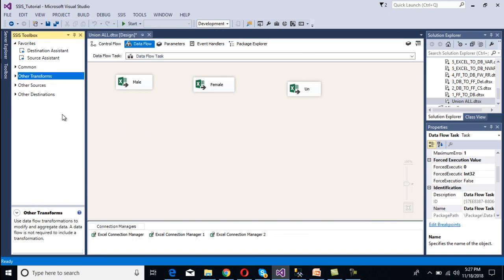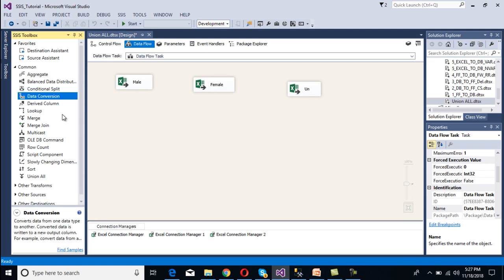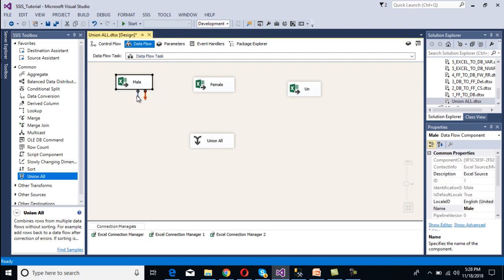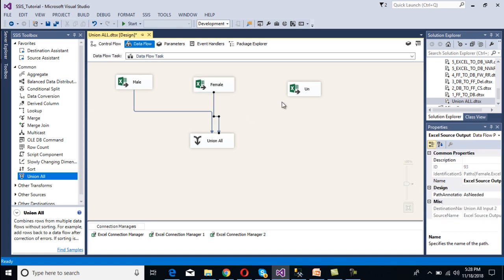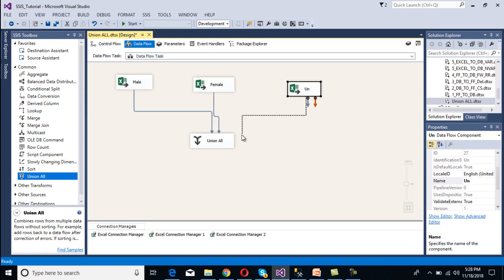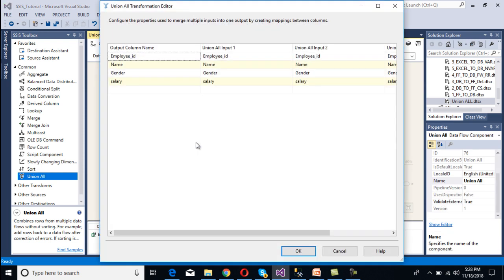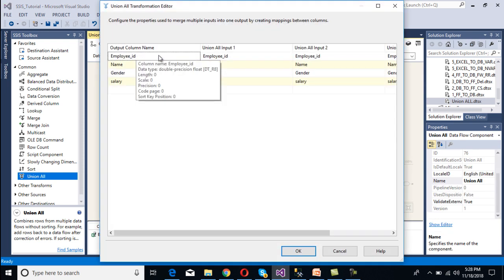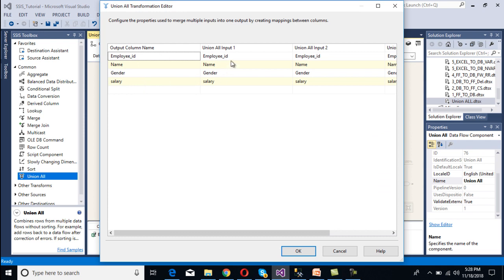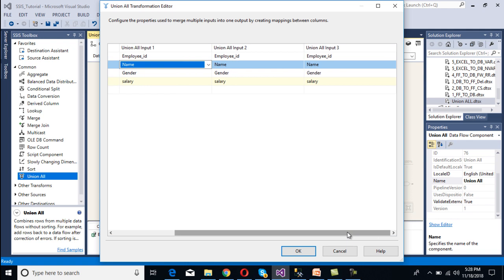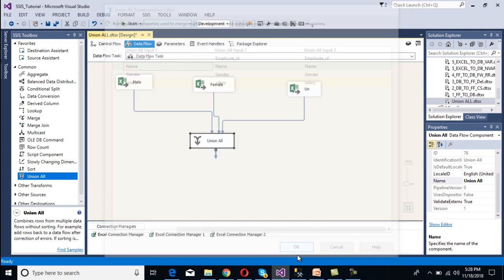Now we need to configure our transformation — the Union All transformation. Drag and drop Union All, then connect it to the male source, the female source, and the unknown source. Double-click on Union All to open it. We can see the output column names: ID, Name, Gender, and Salary, with Union All Input 1, Union All Input 2, and Union All Input 3 — all inputs are mapped.